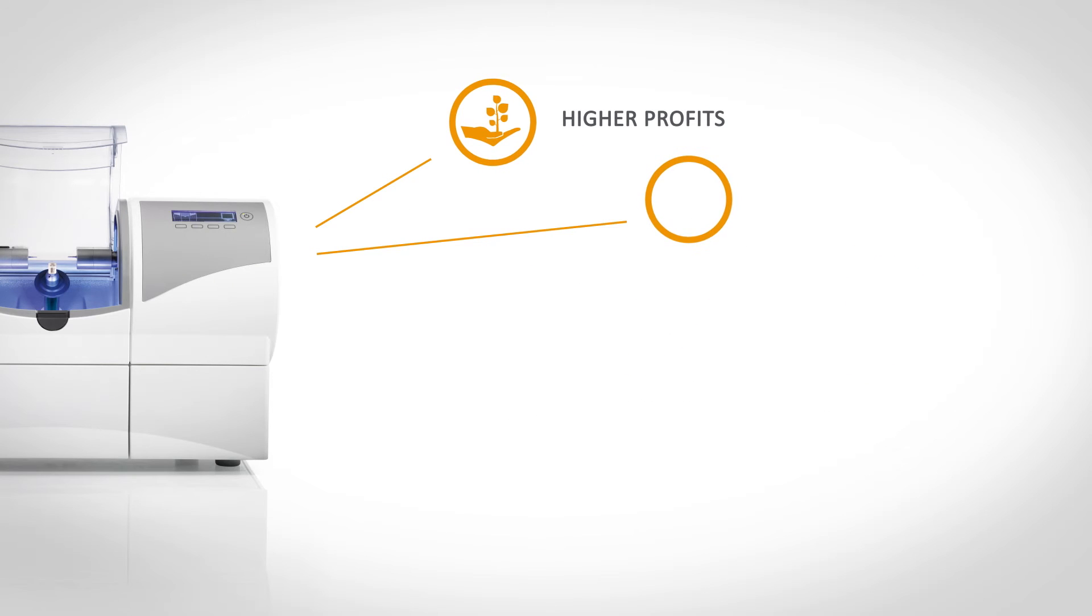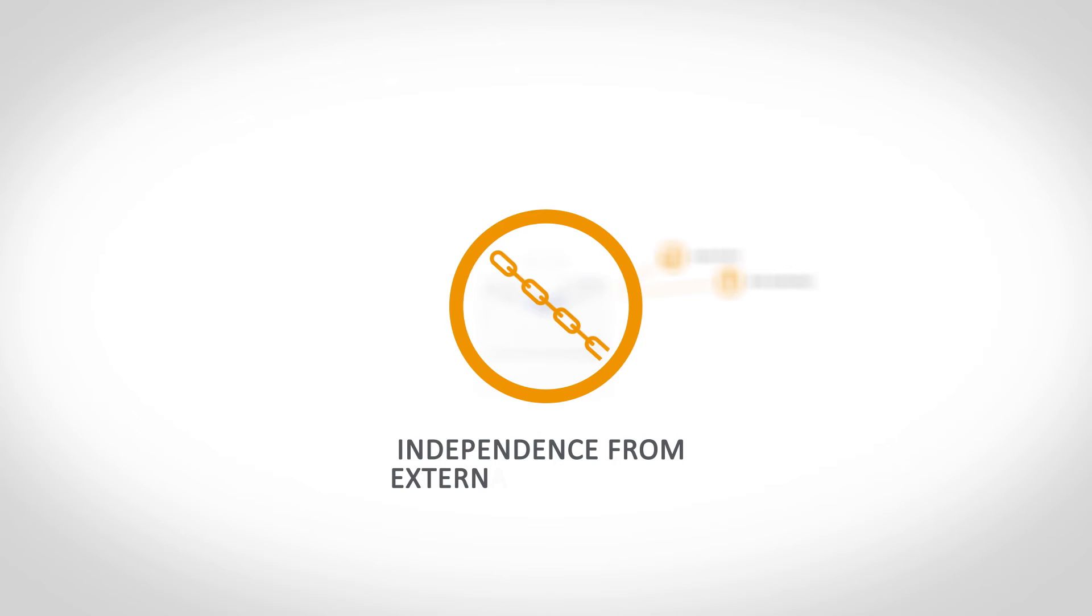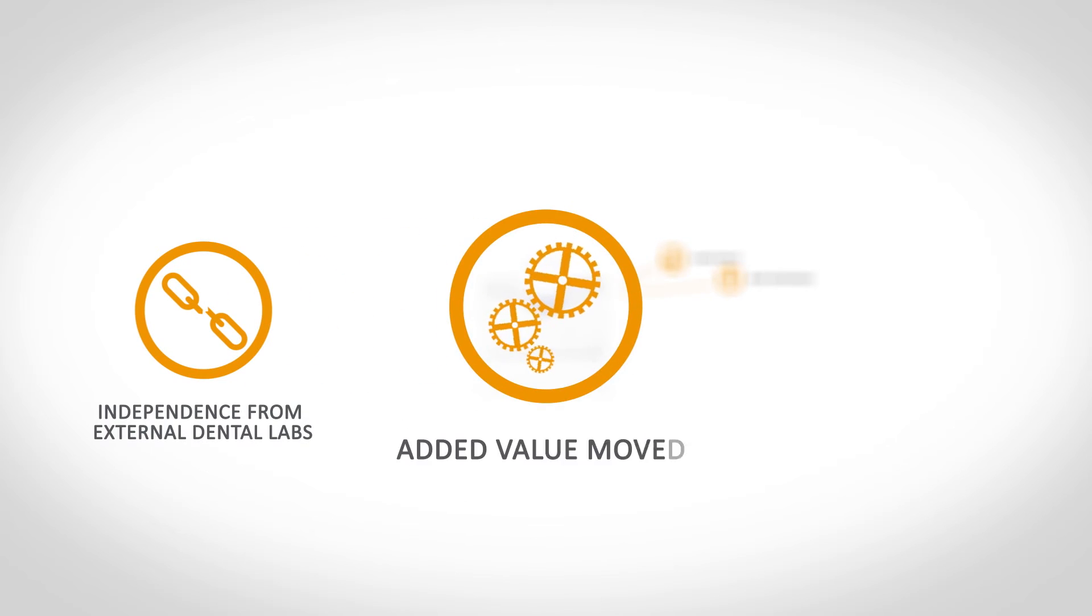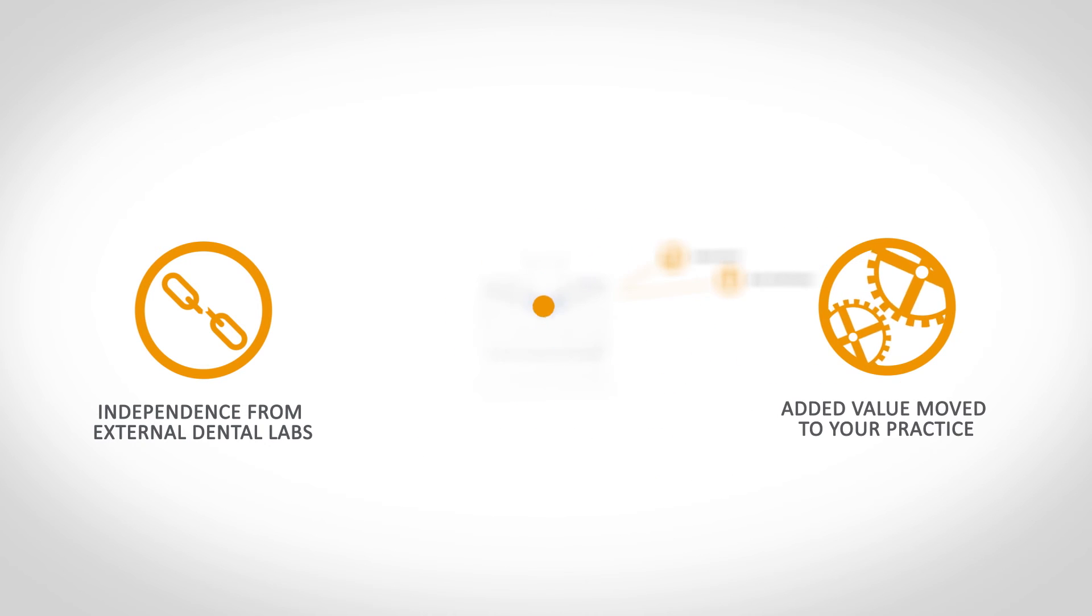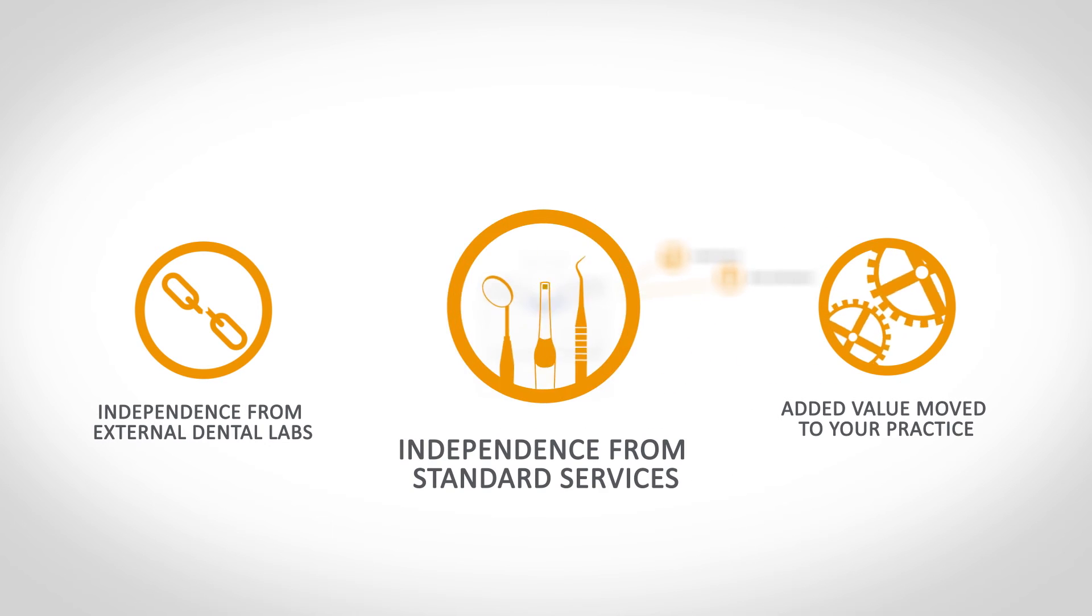CEREC practices are more independent. You avoid excessive dependence on external dental labs. The added financial value is moved to your practice. CEREC practices are more independent of the standard services of the statutory health funds.